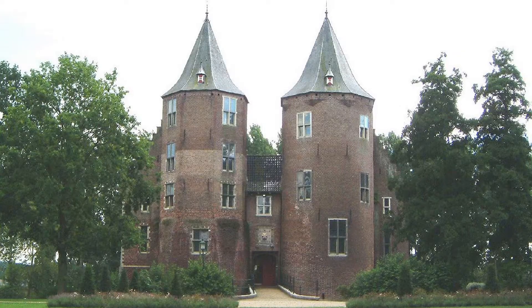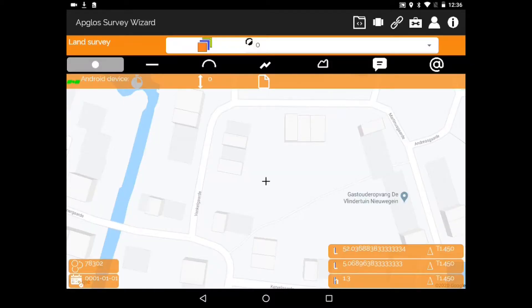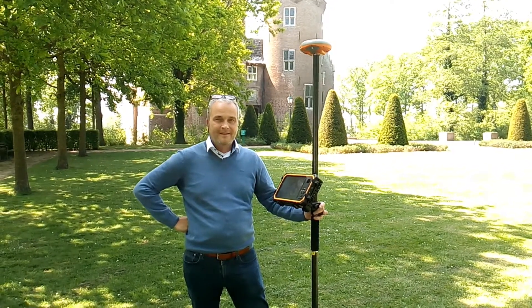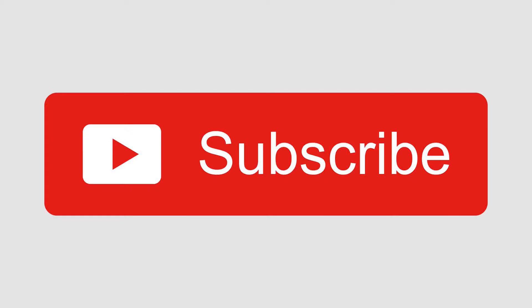If you like videos on Appgloss, our company — Appgloss Survey Wizard, GNSS Receivers and land surveying — then subscribe by pushing the red button.